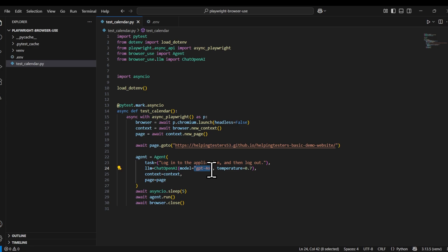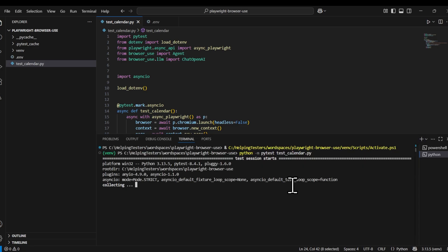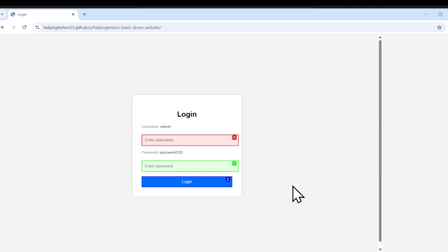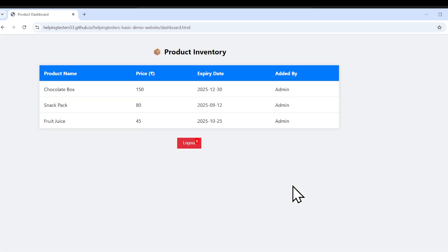I'm running this file with pytest, which is my Python test framework. It has opened a browser, and I haven't specified what username or password to use — I just asked it to log in and do the logout. It entered the username and password, logged into the website, and it should now do the logout.